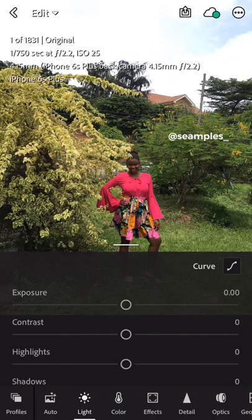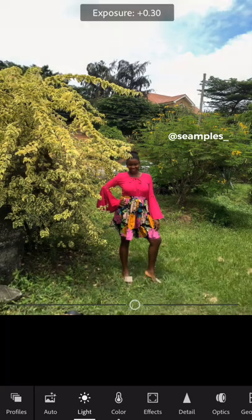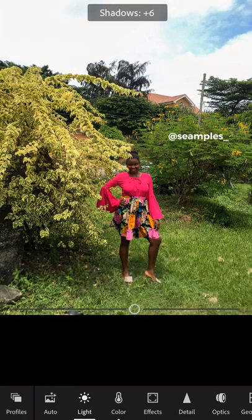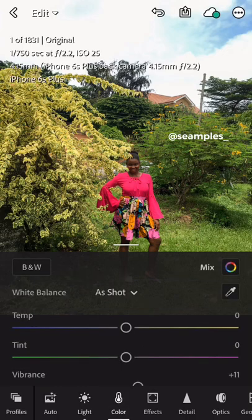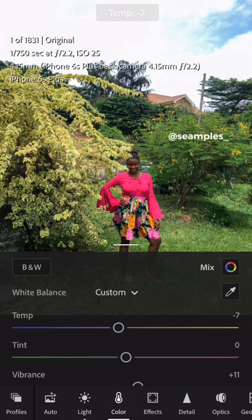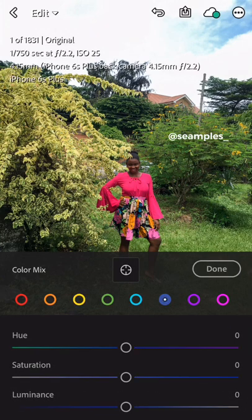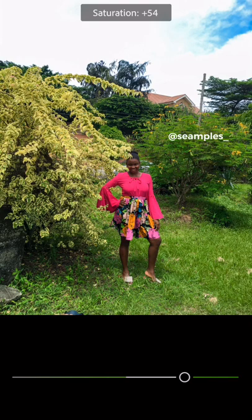Let's come to this last one now. Let me do auto and see what it gives us. This is still a bit dark for me, but we can work on it. I'm going to increase my exposure, increase my contrast a bit, and increase my shadows so that my face is not too dark. Then I'll go to Color and reduce the temperature — take it to the cold side so that I can have a really blue sky. So if I had not adjusted the temperature, I wouldn't have been able to get that blue sky.